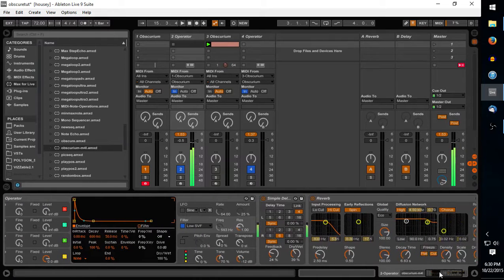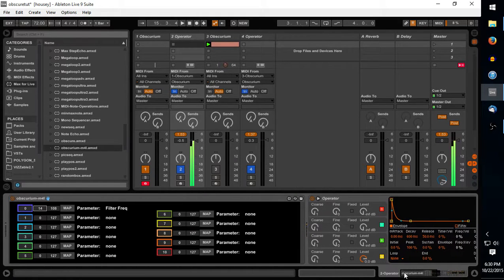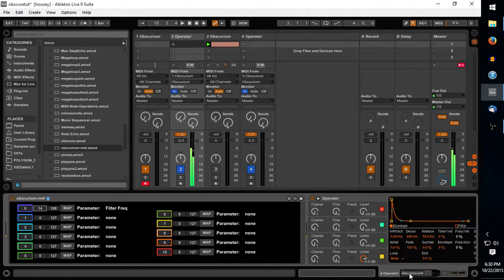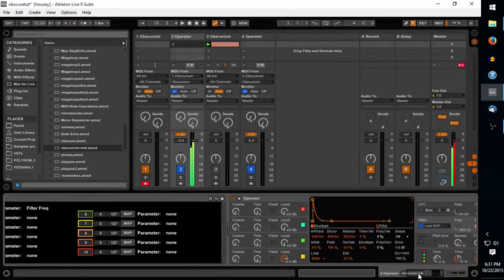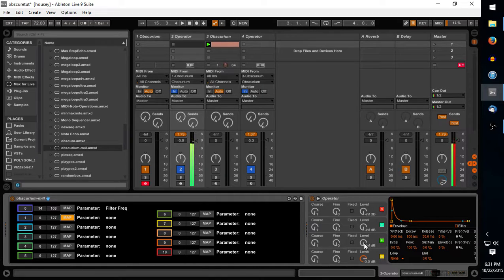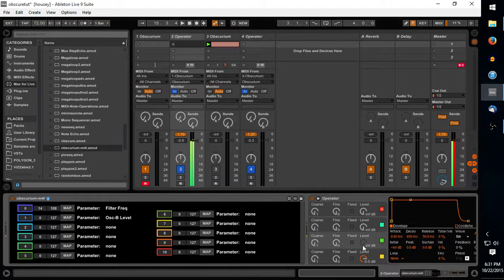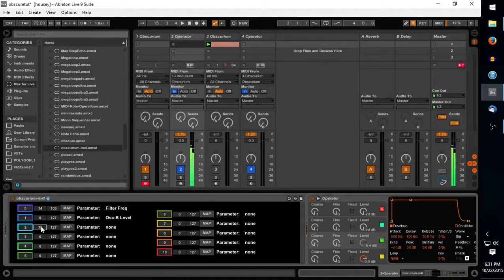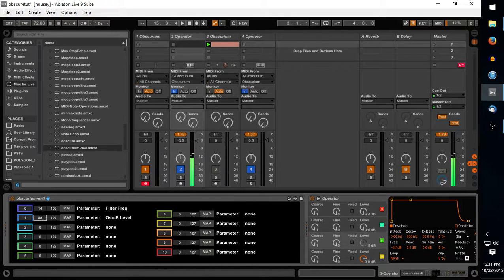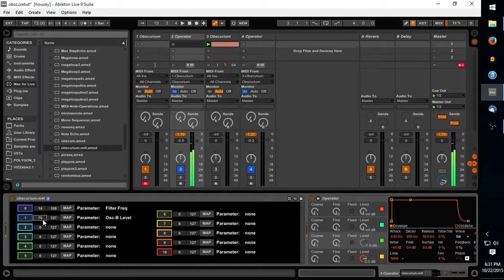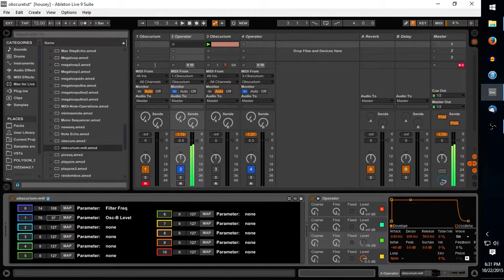Trying to do this as quickly as possible. And we can map something else, like maybe our Oscillator B level, and actually invert it too.